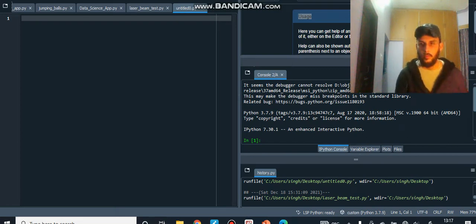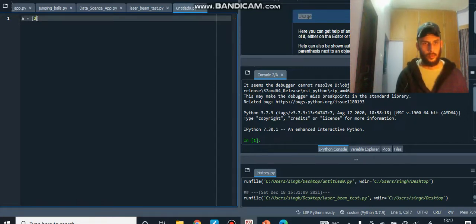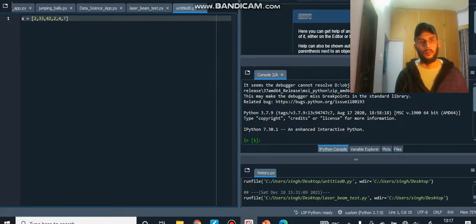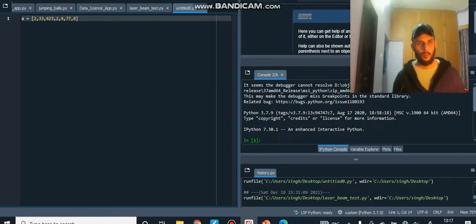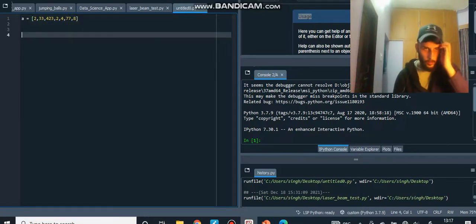Let's try and code it up. We have variable `a` and I'm going to make it a list with some random numbers — 77 and 8. Let's make this 423 so that the highest number is right in the middle.